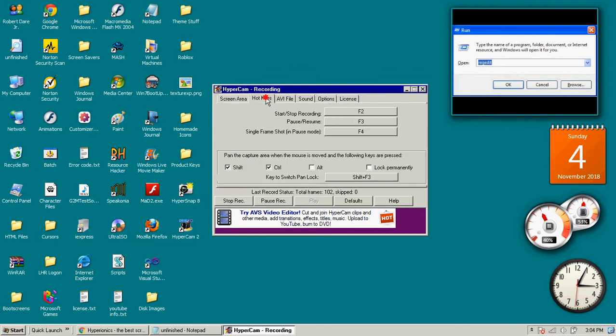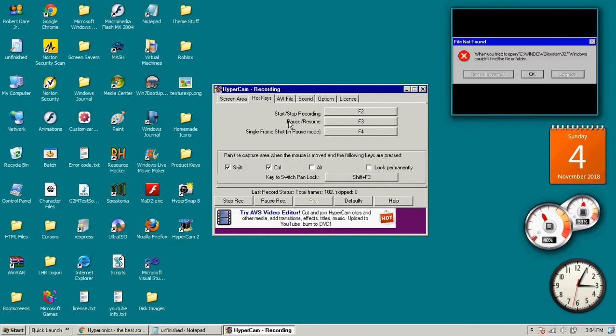Hotkeys. You can change the hotkeys for start and stop.